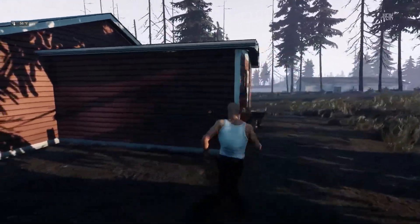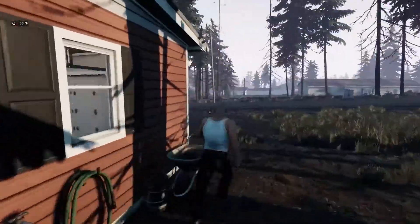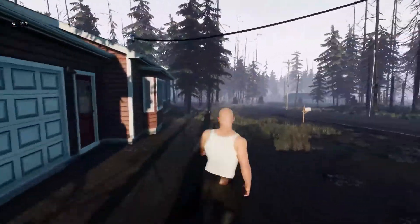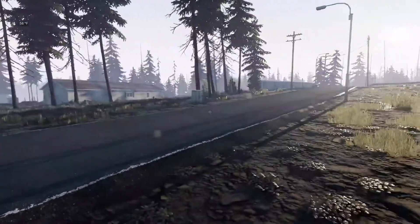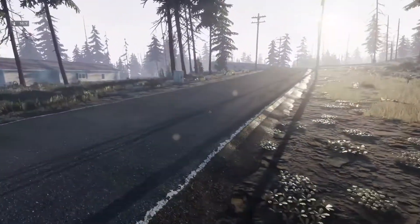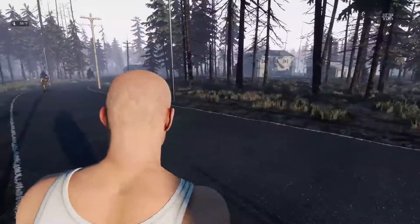Welcome back gamers to the official Zap Hosting YouTube channel. My name is Ellie and in today's tutorial I will show you how you can get your own Vayne server in just a minute, so let's get started.